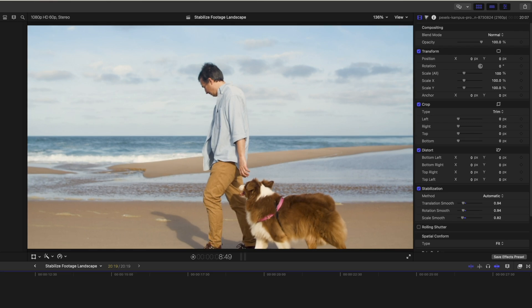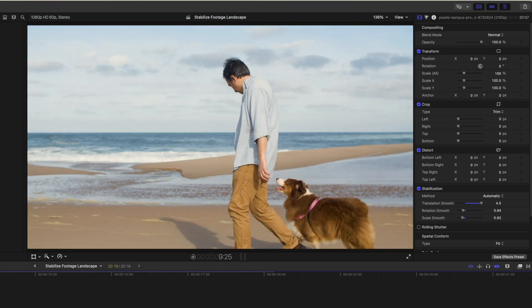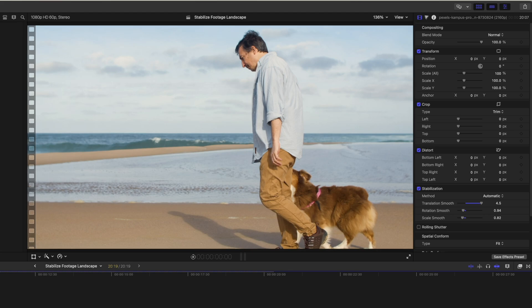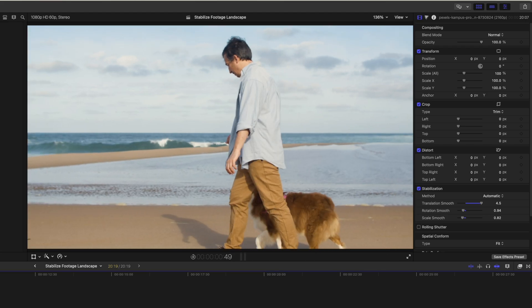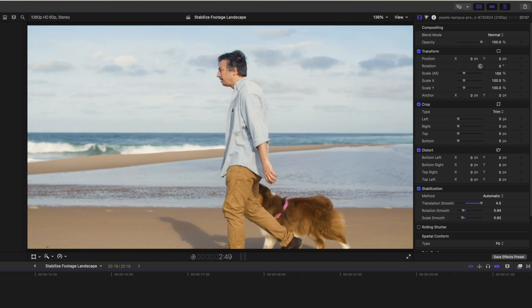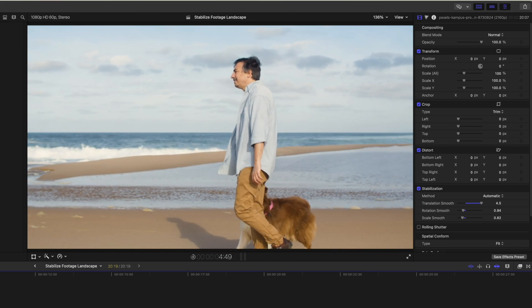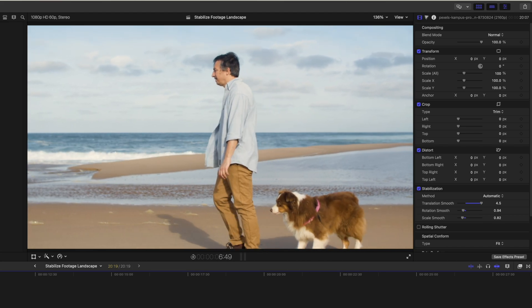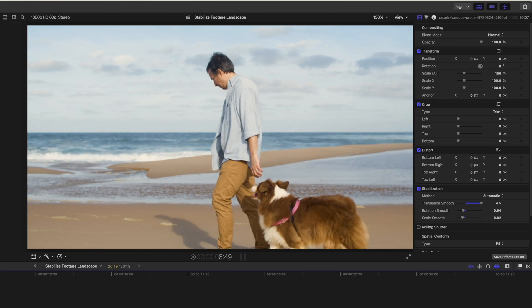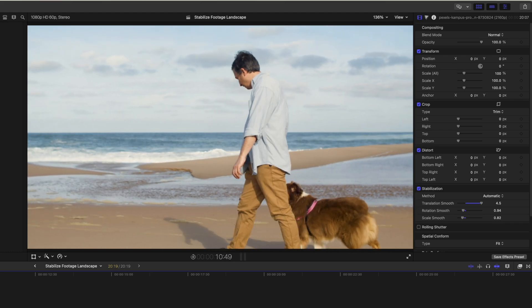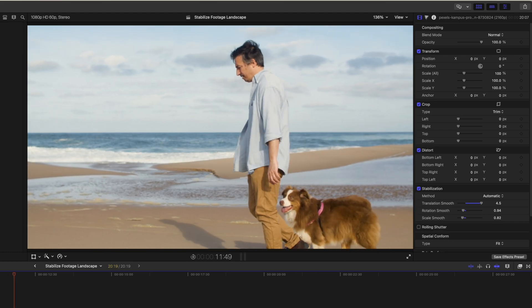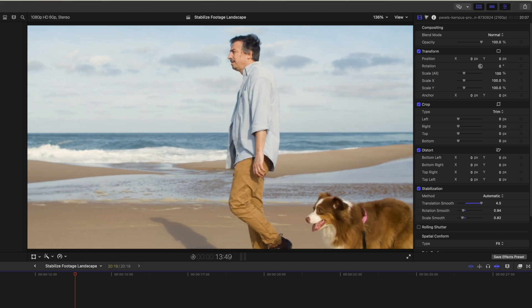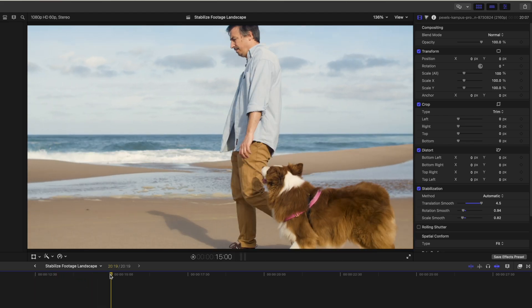So let's have a look at what happens when we really ramp these up. So if we just take the translation smooth and push this right up, we'll see how good a job Final Cut Pro does of smoothing this out to the max, if you like. So we'll play this through. Actually, that's not too bad for parts of it. We can still see this kind of little wobble. Most of this, somebody is kind of wobbling a piece of glass in front of us. But there's some nice smooth bits of that and it's doing pretty well in parts of it.